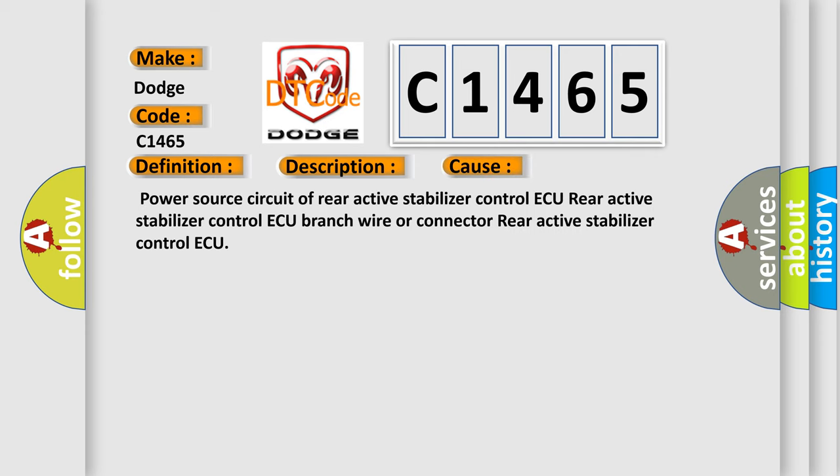This diagnostic error occurs most often in these cases: Power source circuit of rear active stabilizer control AQ, rear active stabilizer control AQ branch wire or connector, rear active stabilizer control AQ.